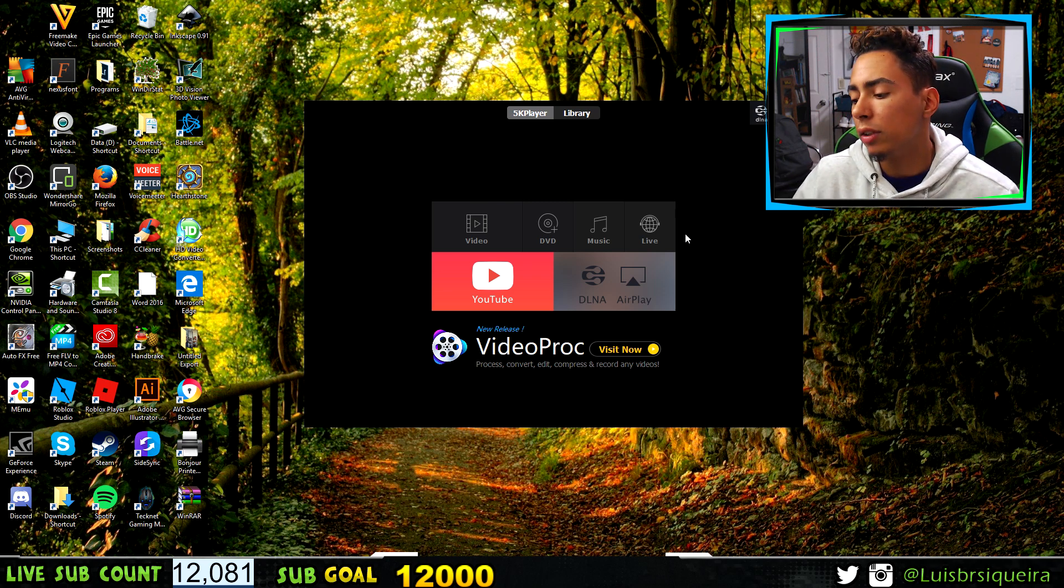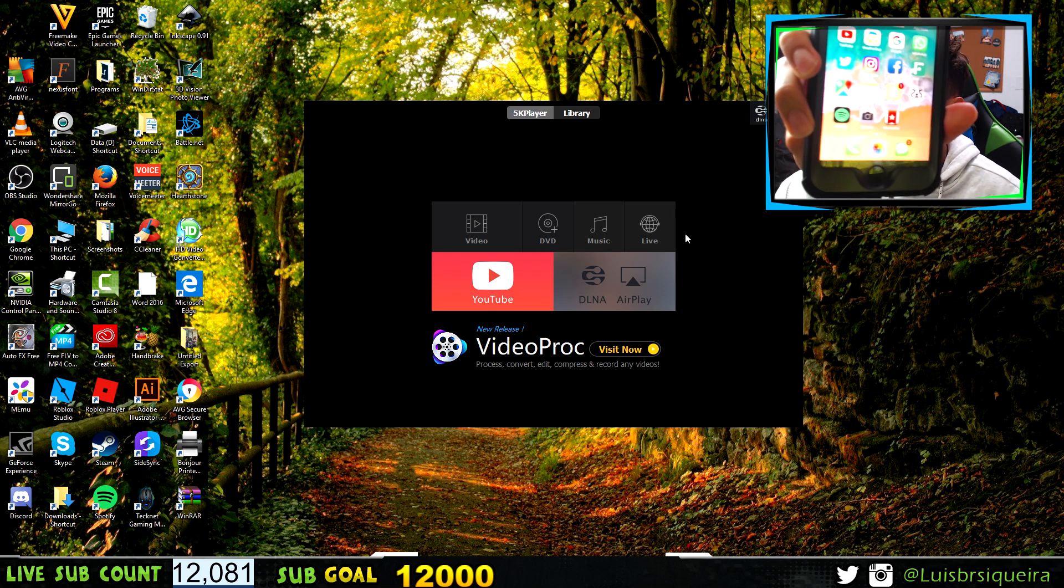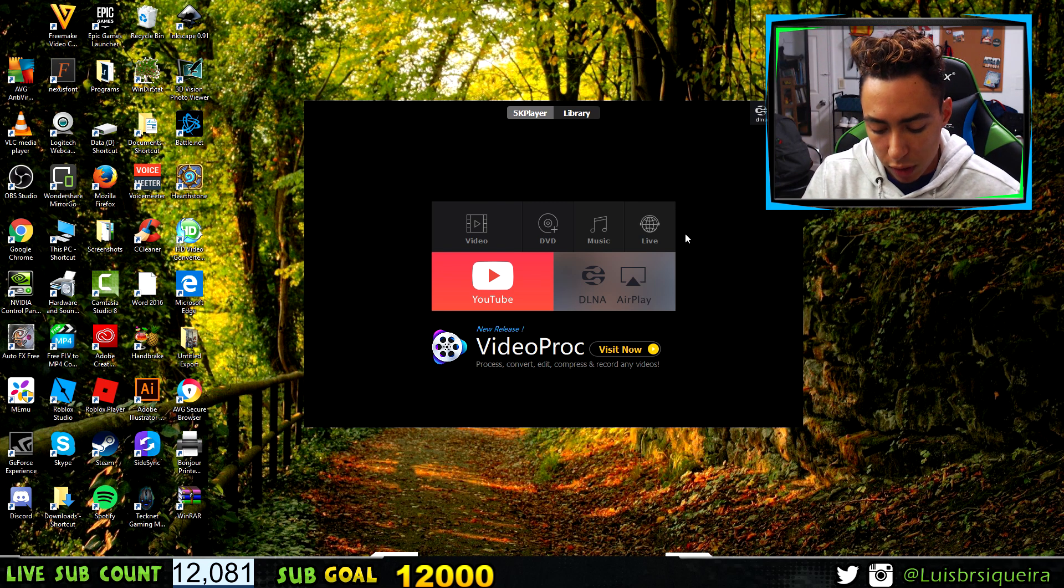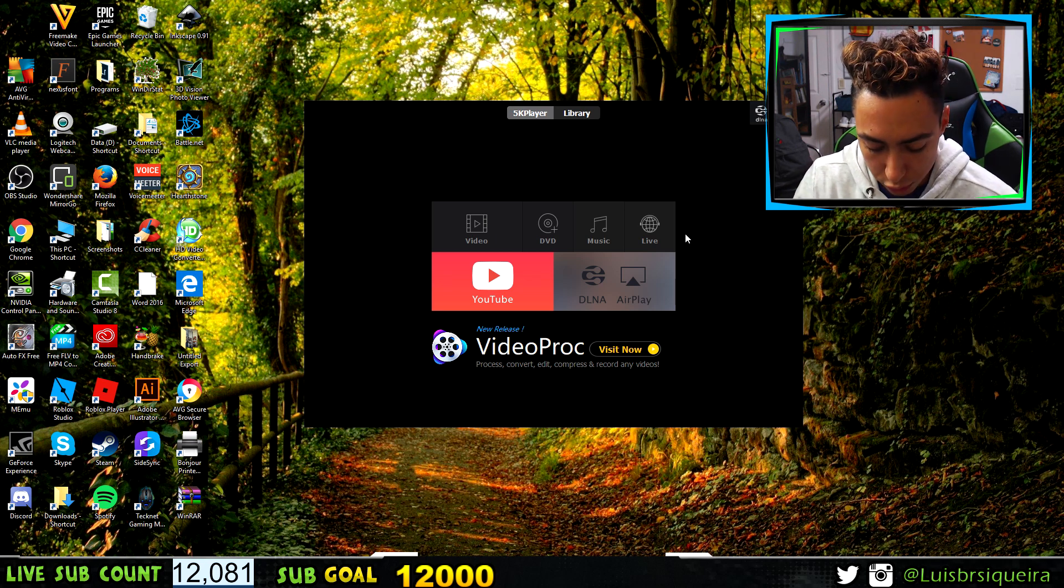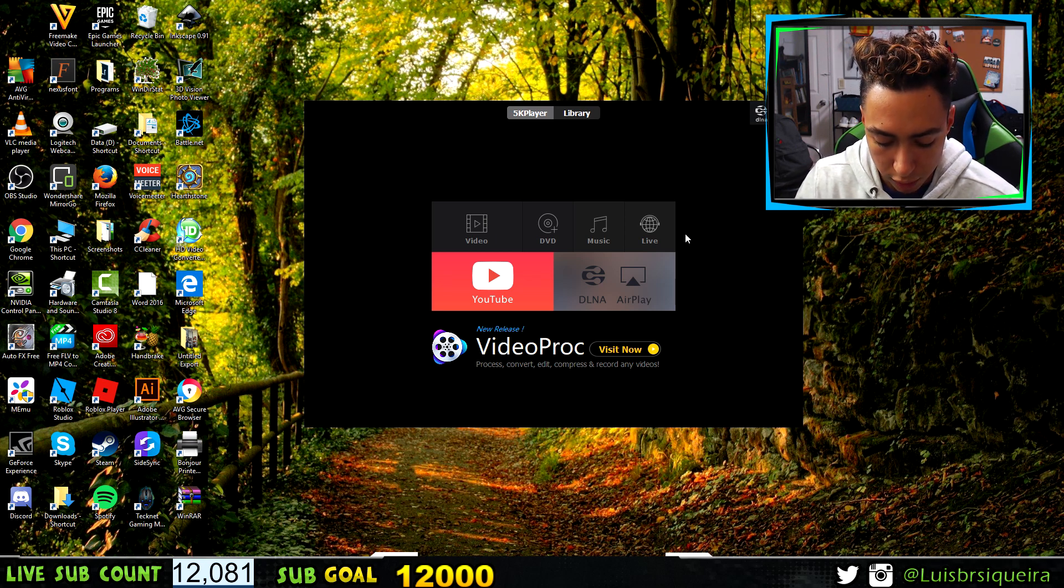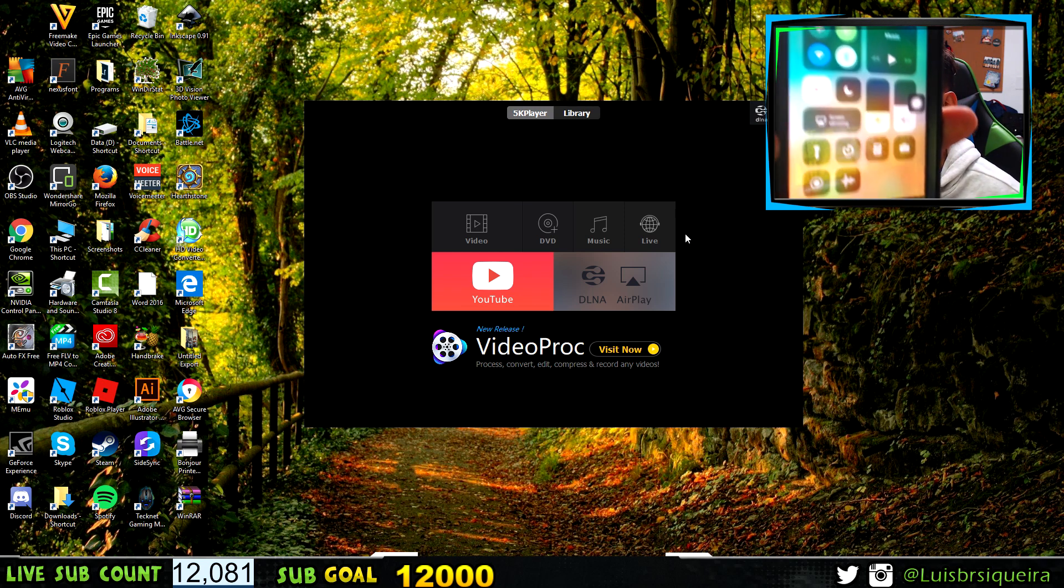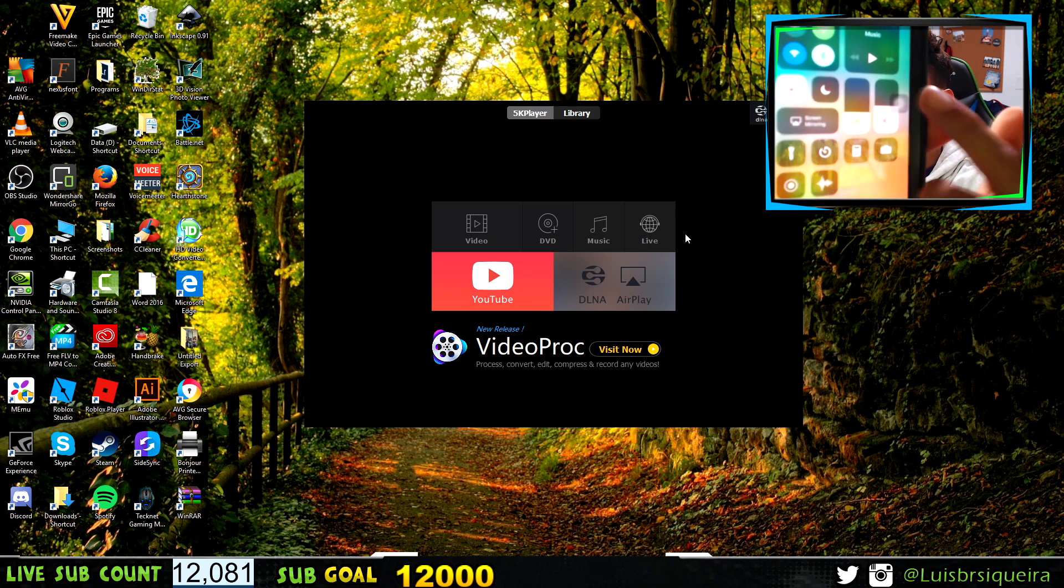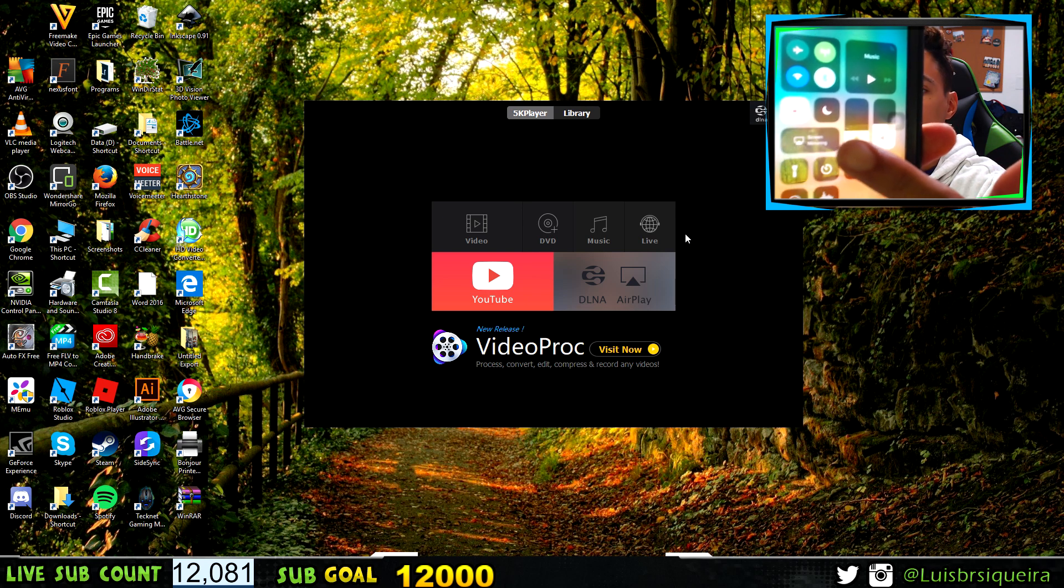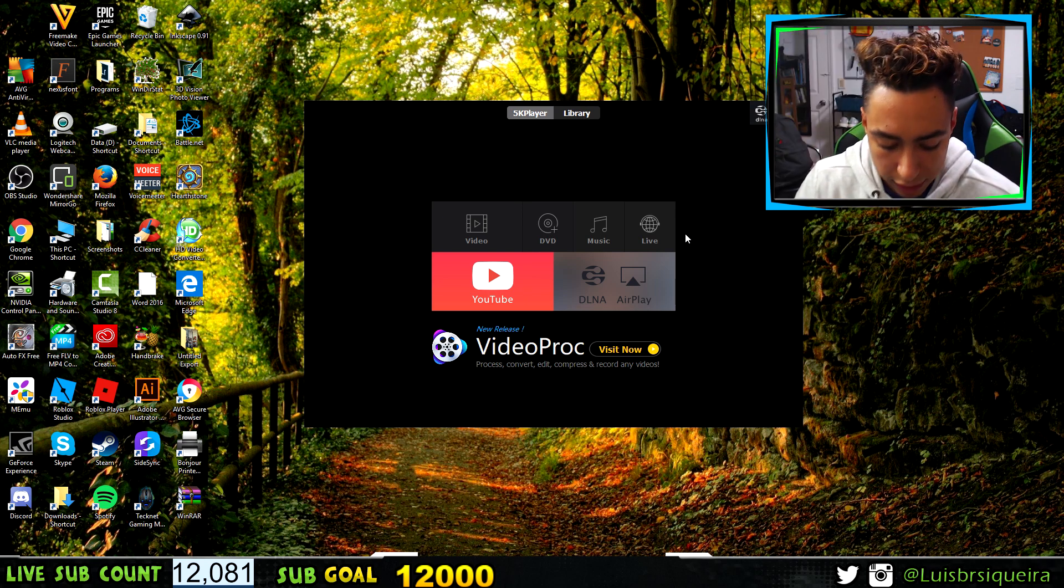Next thing you want to do is go into your iPhone. As you can see, I have mine right here. You want to go to Control Center, which is basically where you adjust the brightness and everything like that. Then you want to click on Screen Mirroring right there.